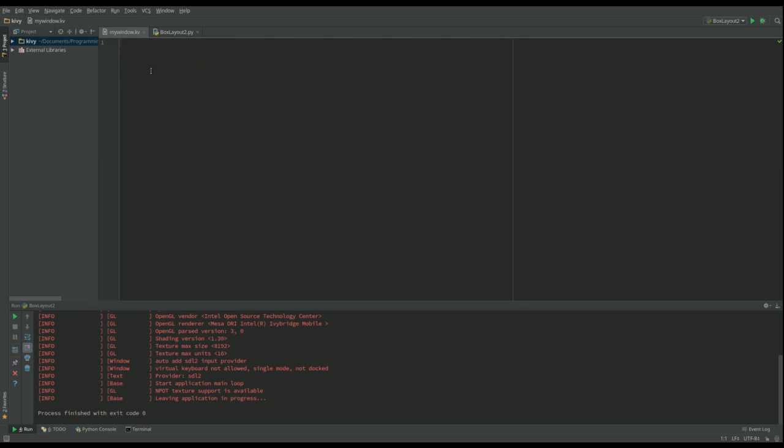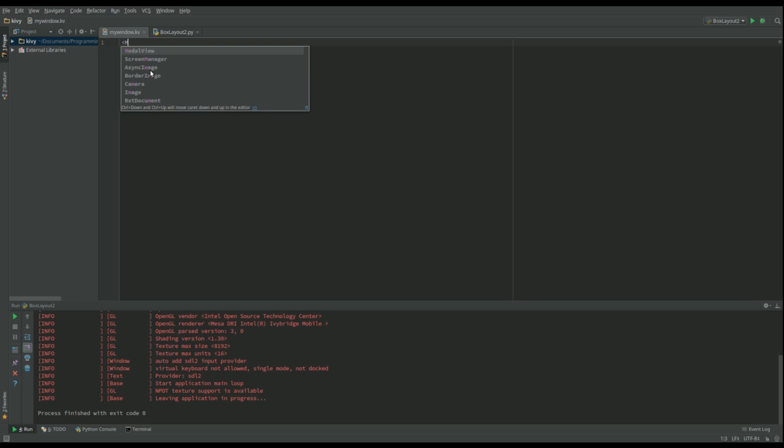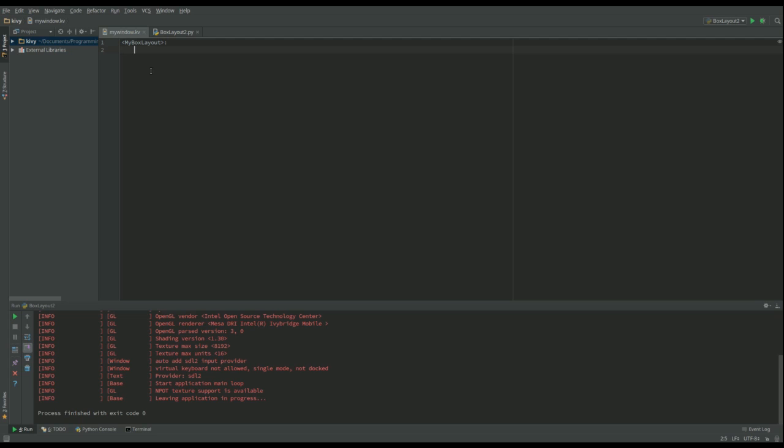In our next video, our button is going to perform an action. First of all, we say what's our root widget, and our root widget is an instance of myBoxLayout. Then we can set up the properties of myBoxLayout. I want to set its orientation and that's going to be vertical.